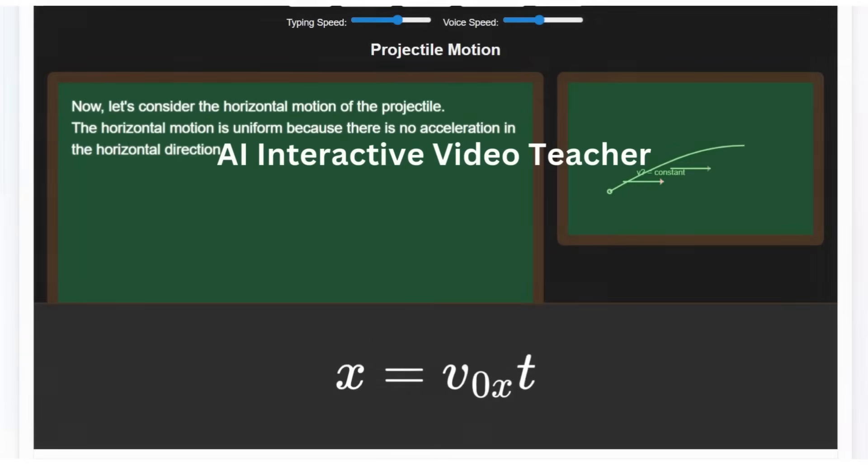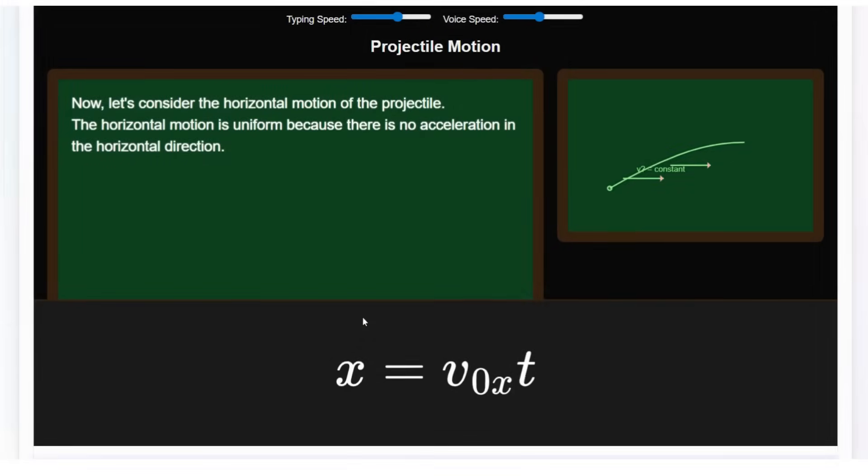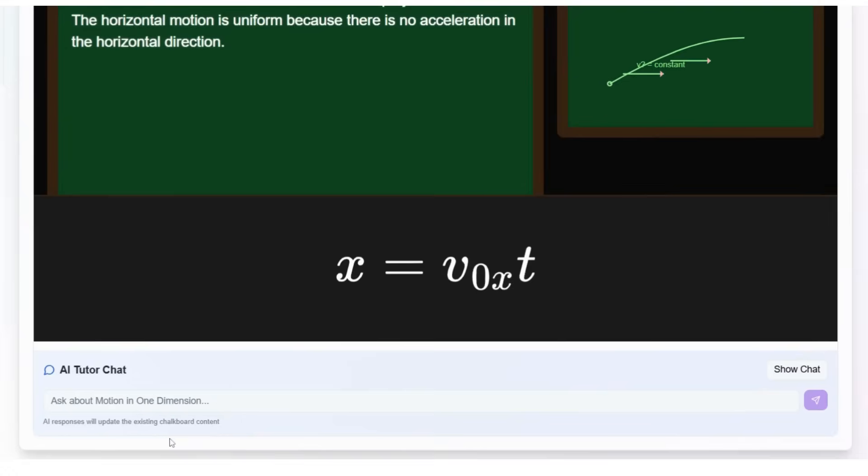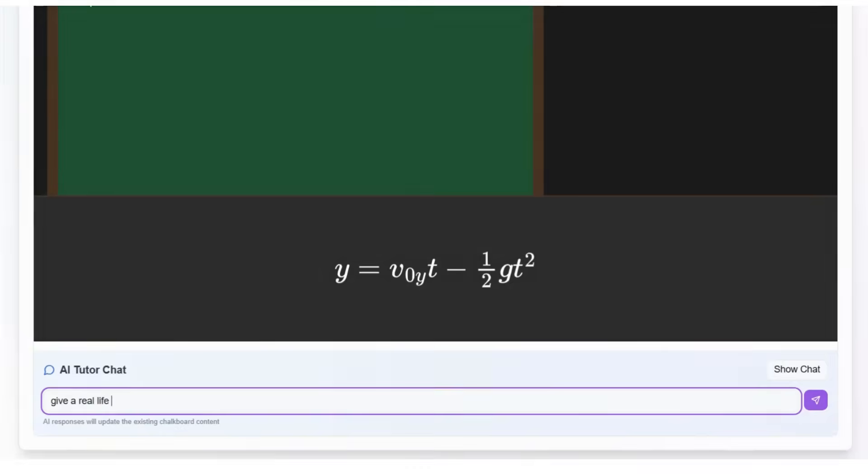Introducing the world's first AI-powered video teacher with live tutoring. Students can interact, ask questions, and get instant explanations, just like learning from a real teacher, anytime, anywhere.